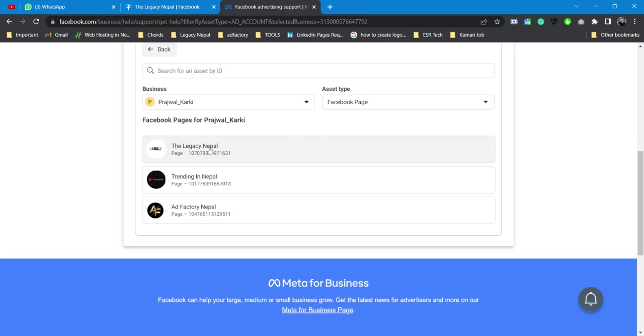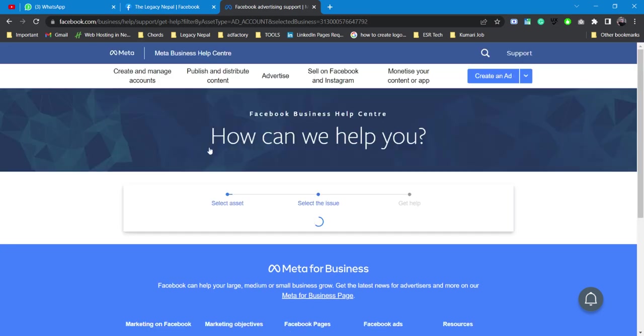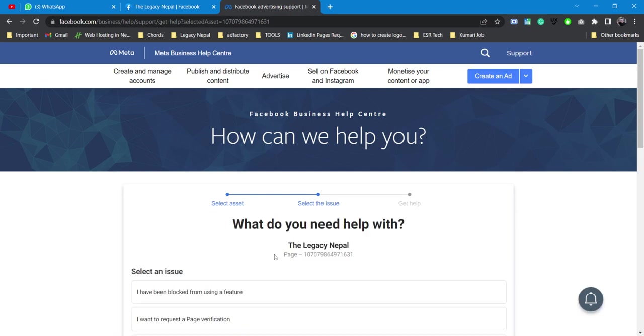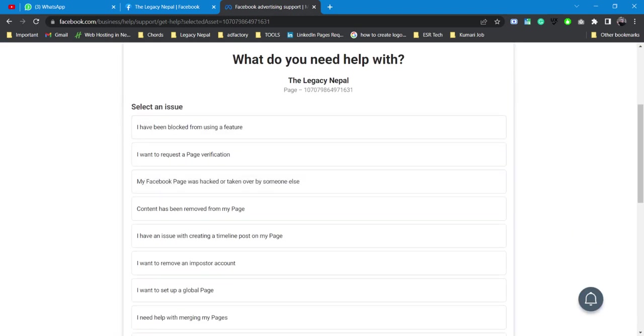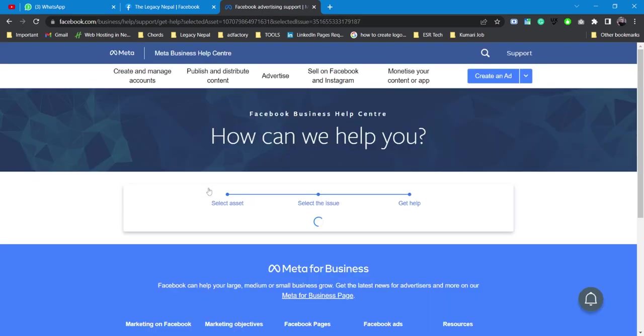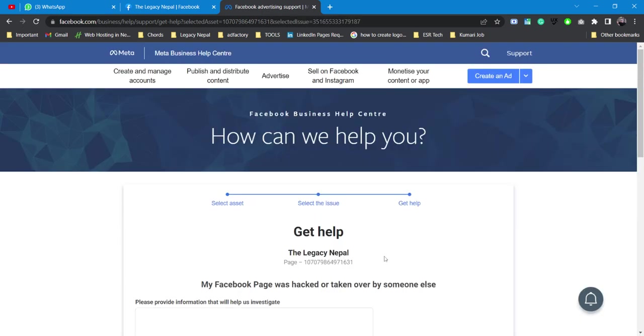I have something related to my page that I need to sort out and I need to contact Facebook chat. I'll select an issue. Let's say my Facebook page was hacked or taken over by someone else.